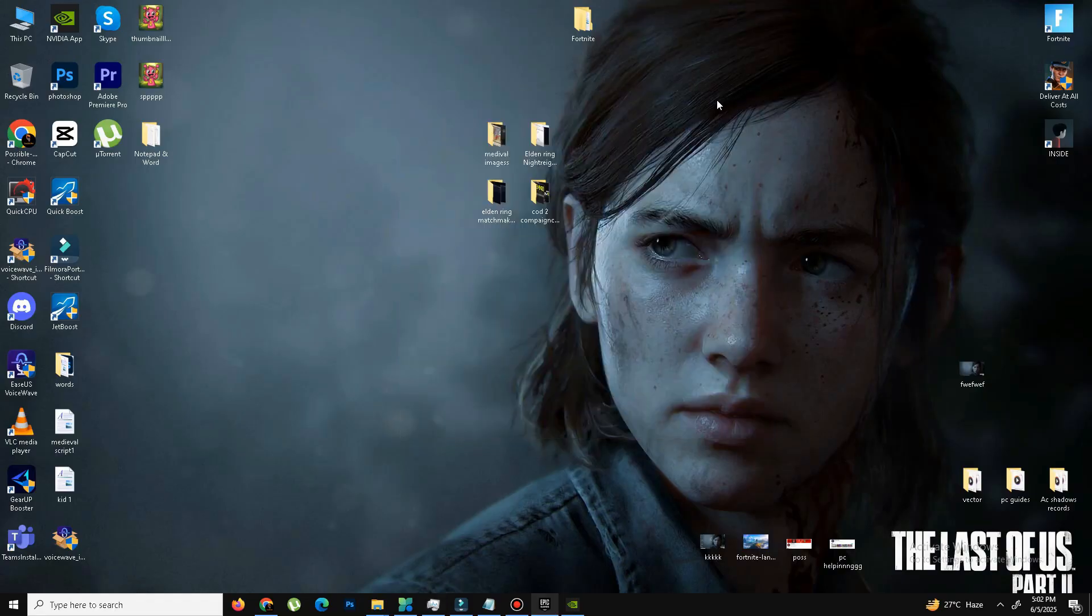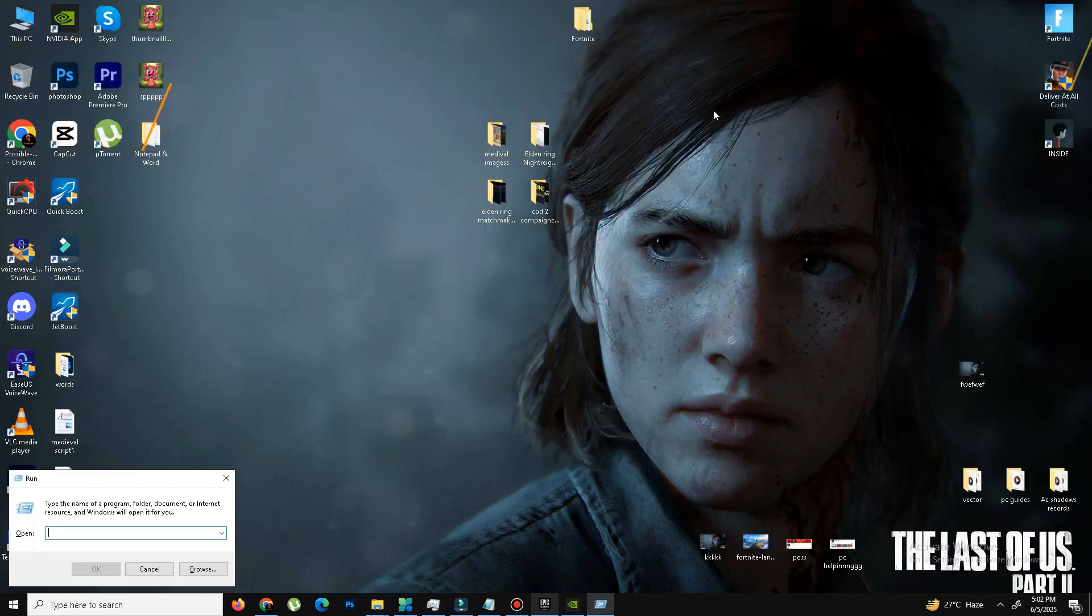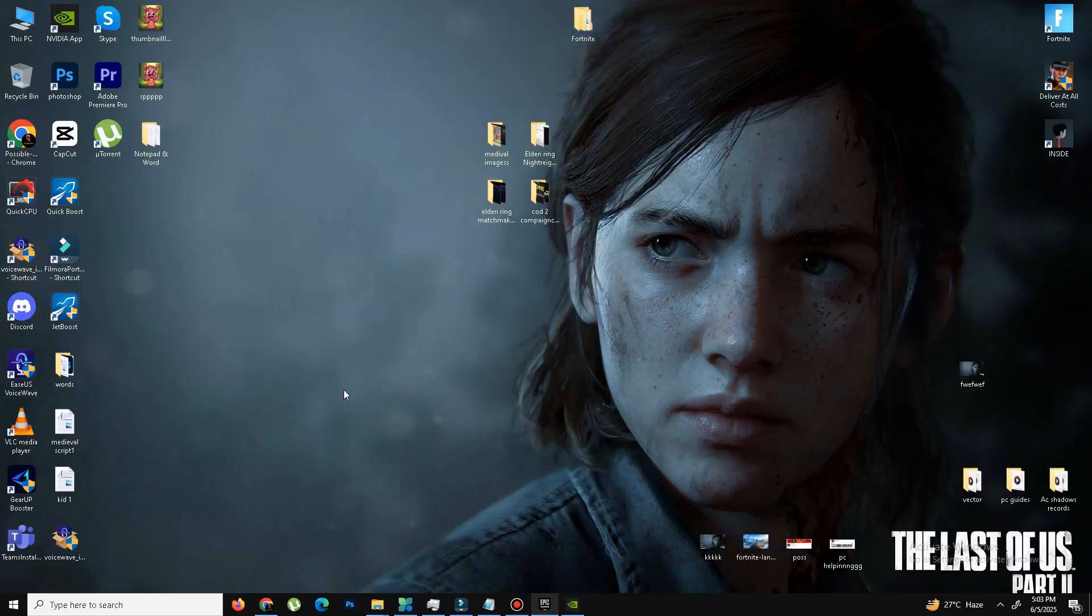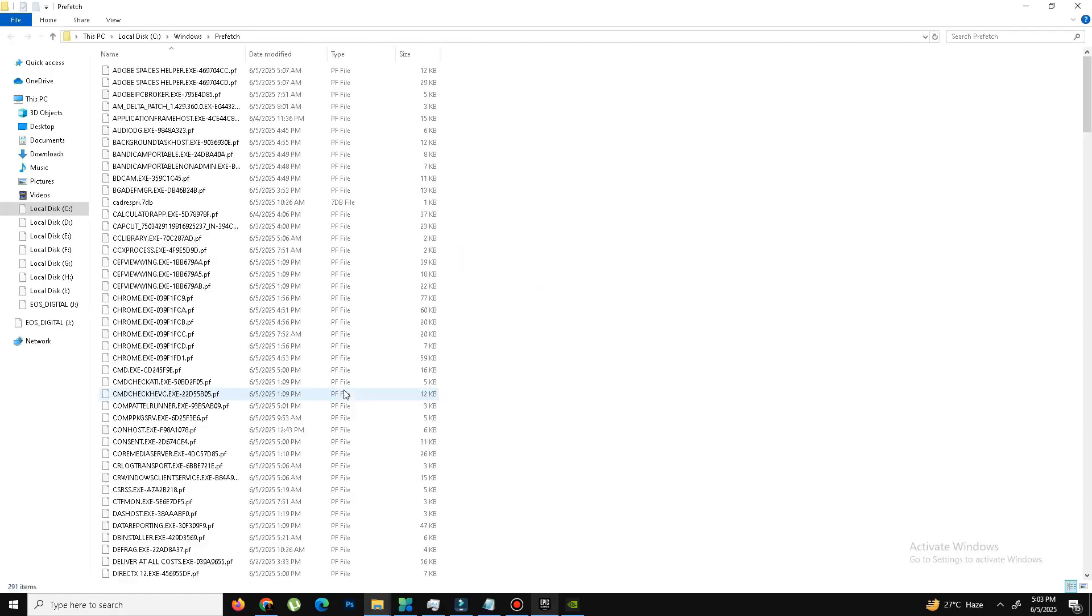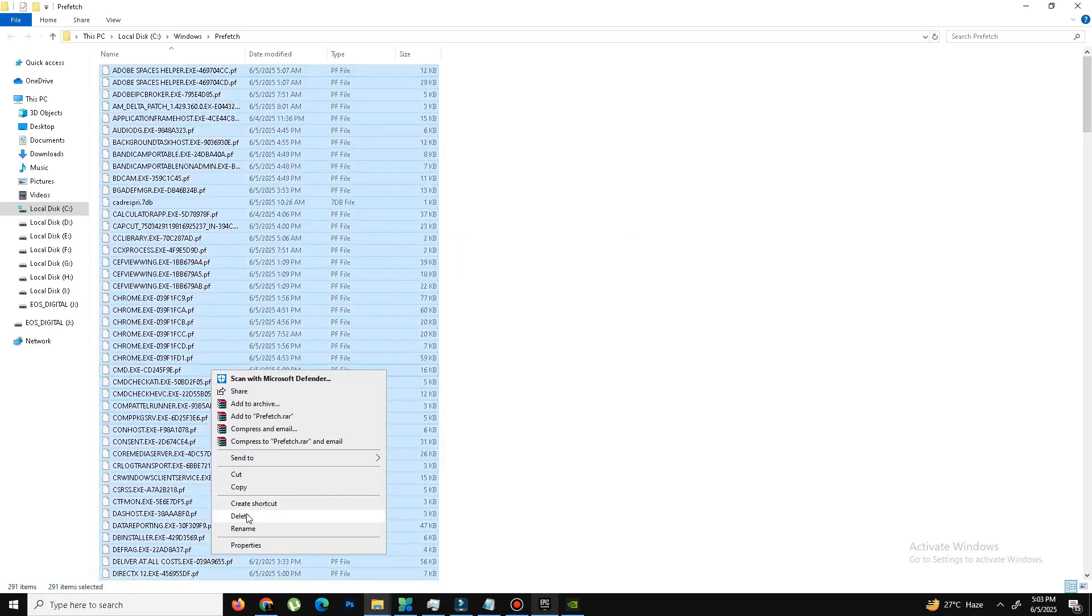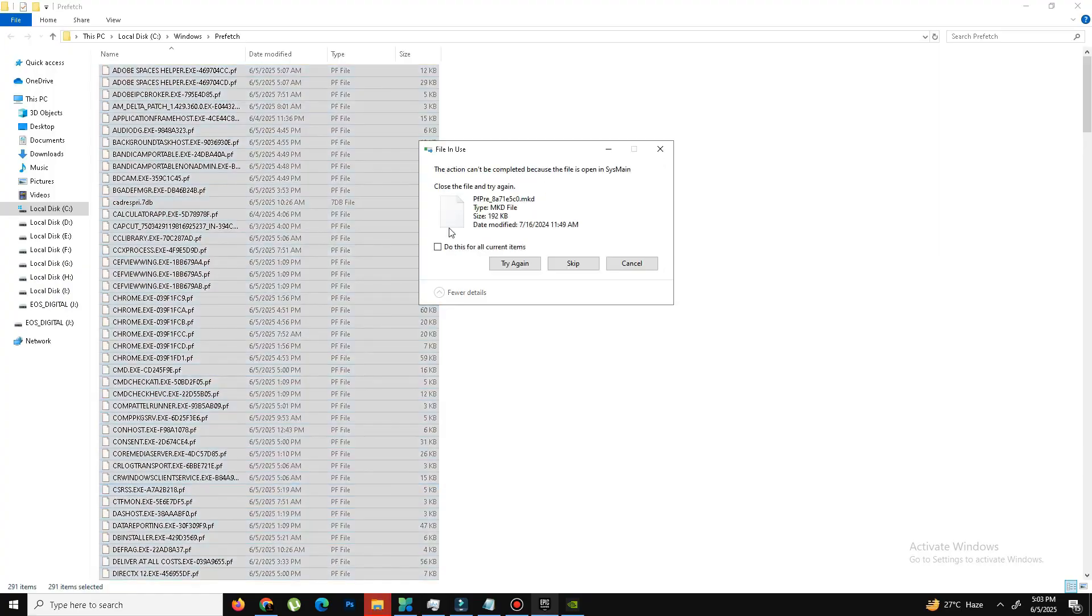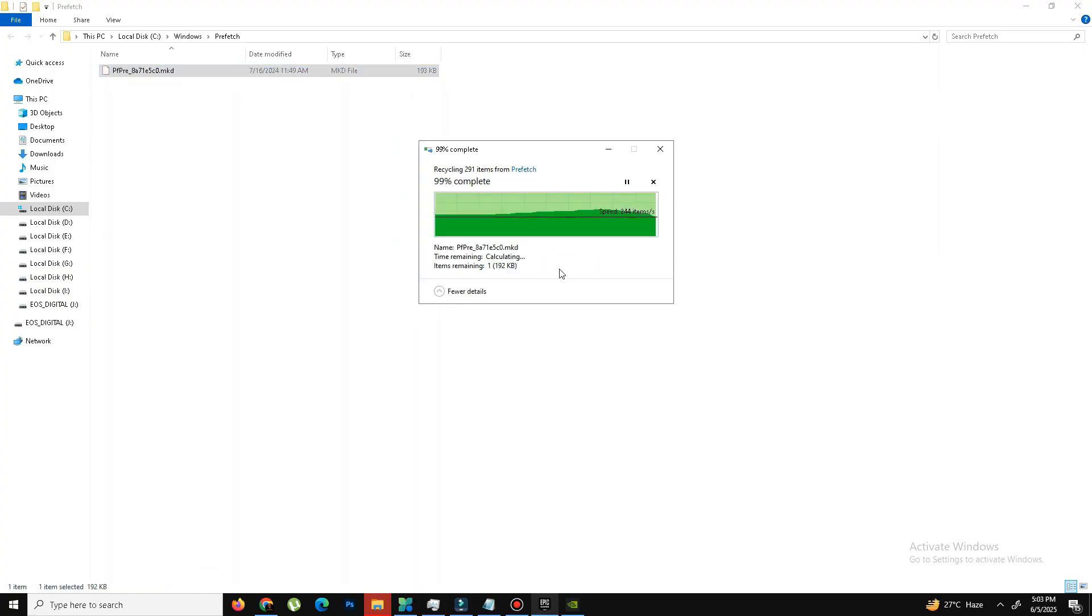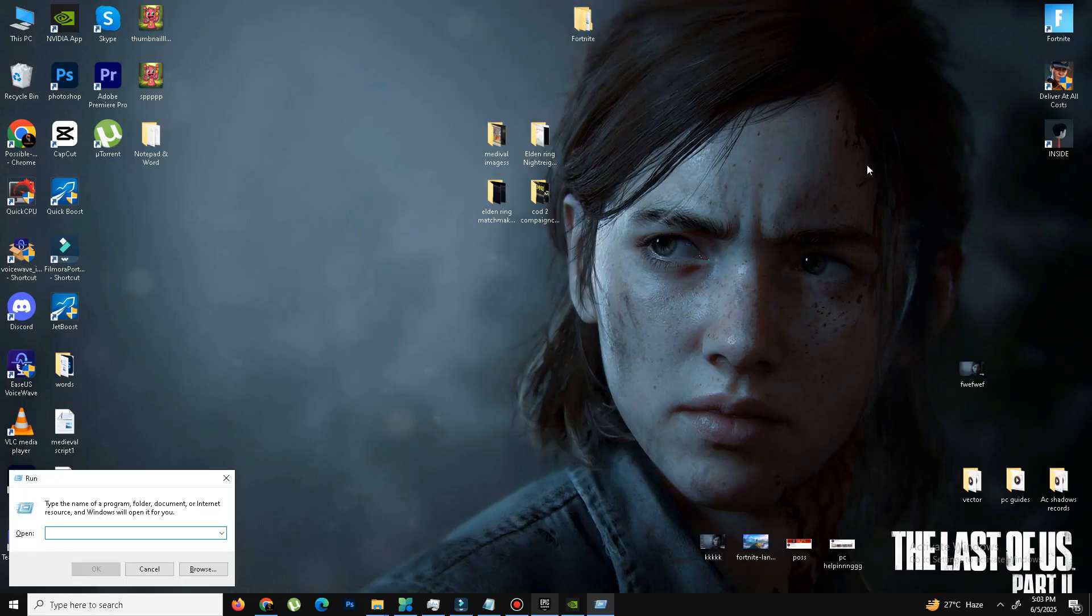And the next thing is we need to delete some junk or bad files in our system. So for this, you need to press Windows key plus R. And here we need to type the command, the first one is Prefetch, P-R-E-F-E-T-C-H. Press OK. Click to Continue. Control-A, select all and delete all these files in your system. Skip the step. Again, press Windows key plus R.